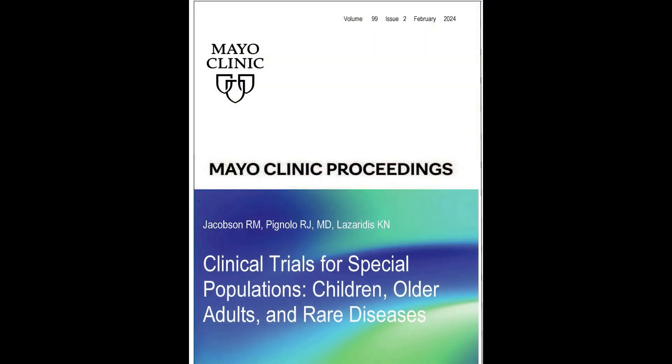I'm Bob Jacobson. I'm a professor of pediatrics at Mayo Clinic, and I'm both a researcher and clinician. I'm co-author of the thematic review entitled Clinical Trials for Special Populations: Children, Older Adults, and Rare Diseases.